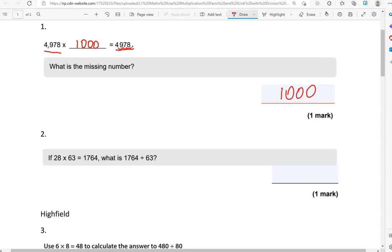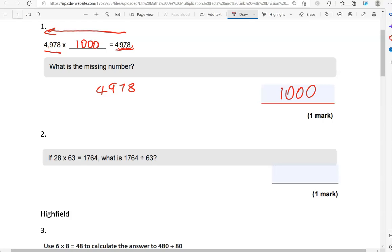To check whether you've done this correctly, start with the answer doing the opposite operation. So 4978, that was the answer within that math sentence because it's after the equals. Now, instead of doing multiplication, do division by a thousand.